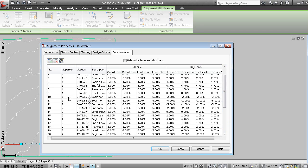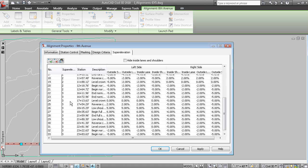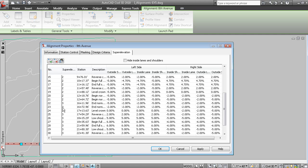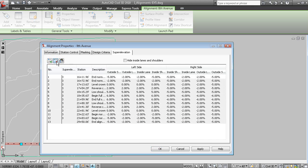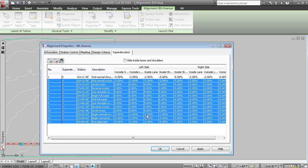So I'll pick the first station and then pick the last station for the second region. And we'll delete those transition stations. So now we have the superelevation for just the third curve.